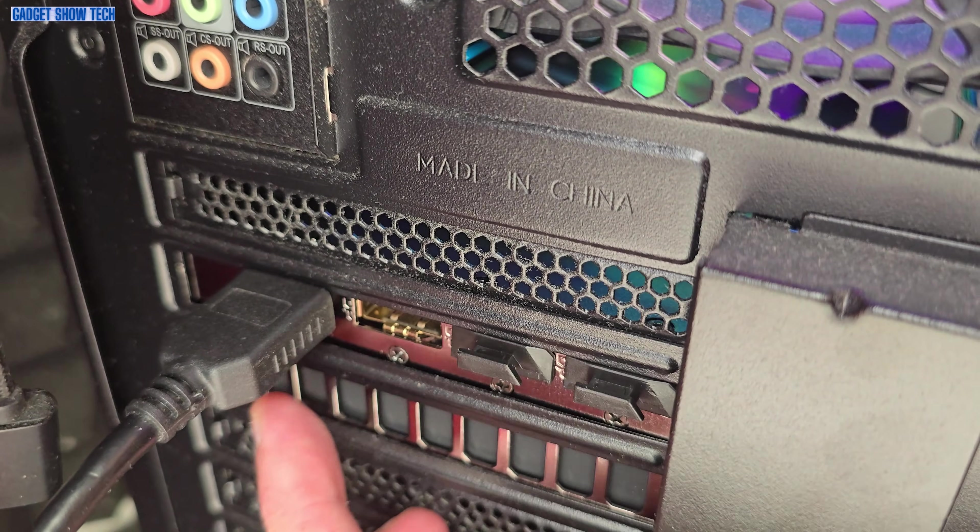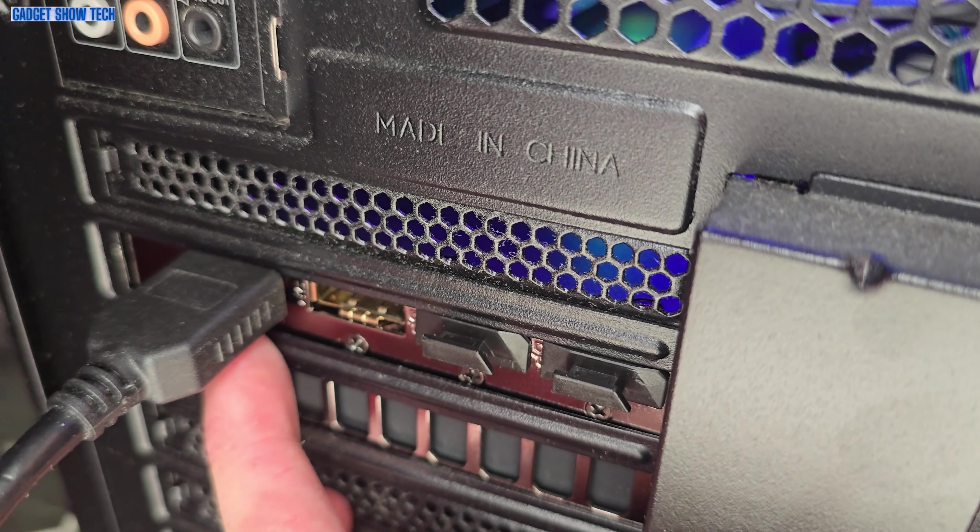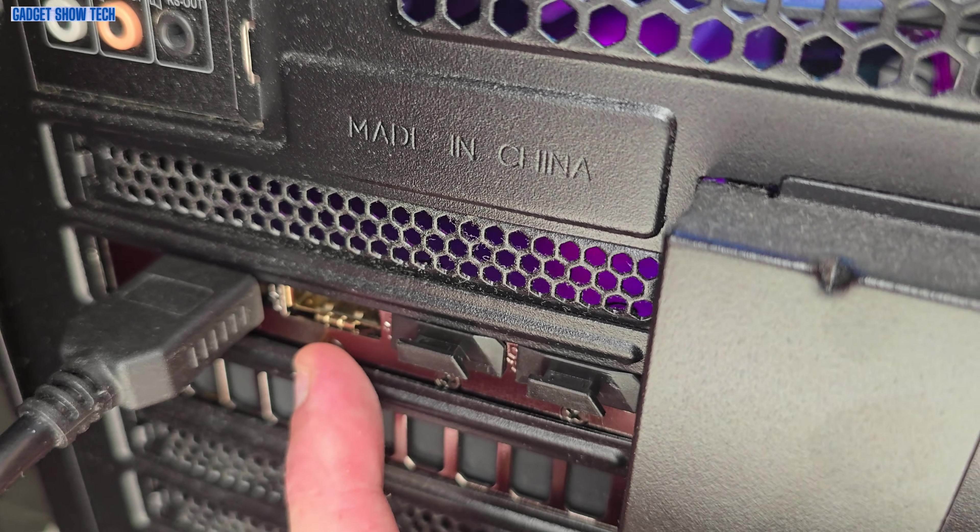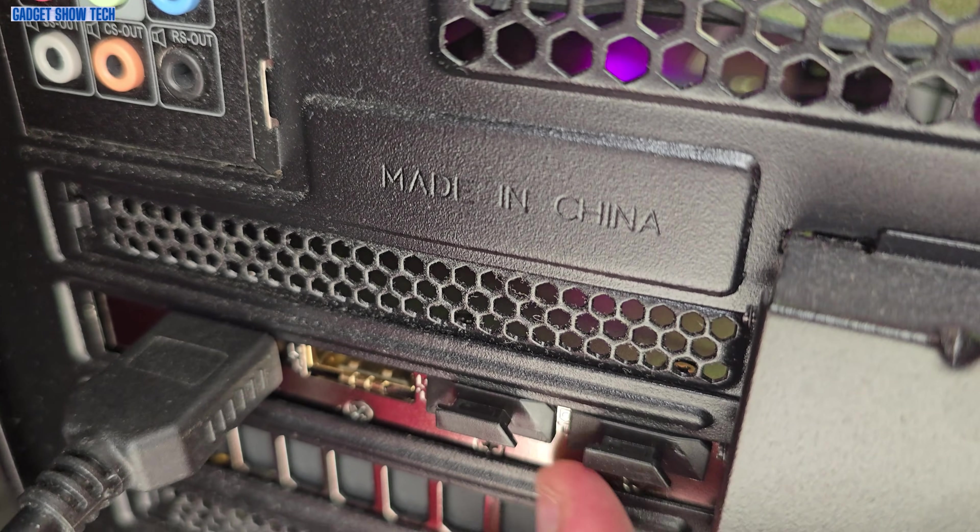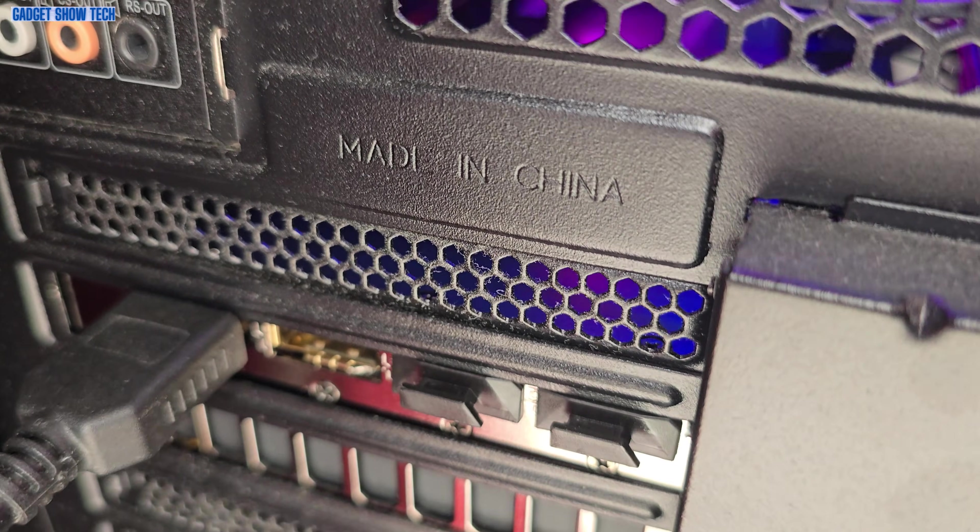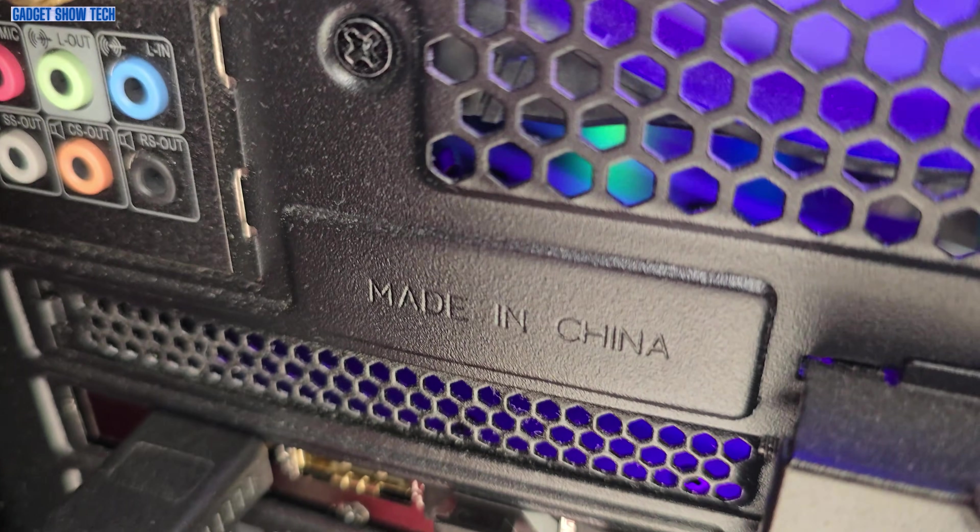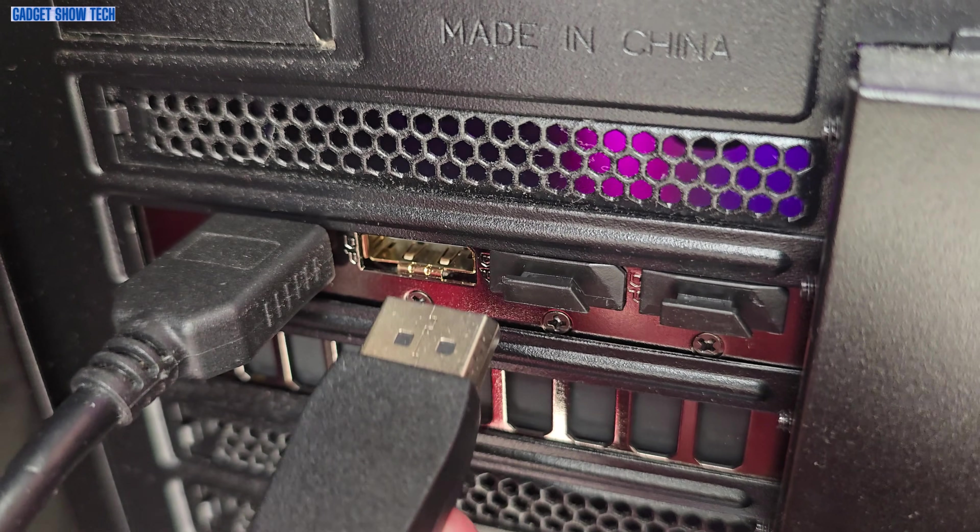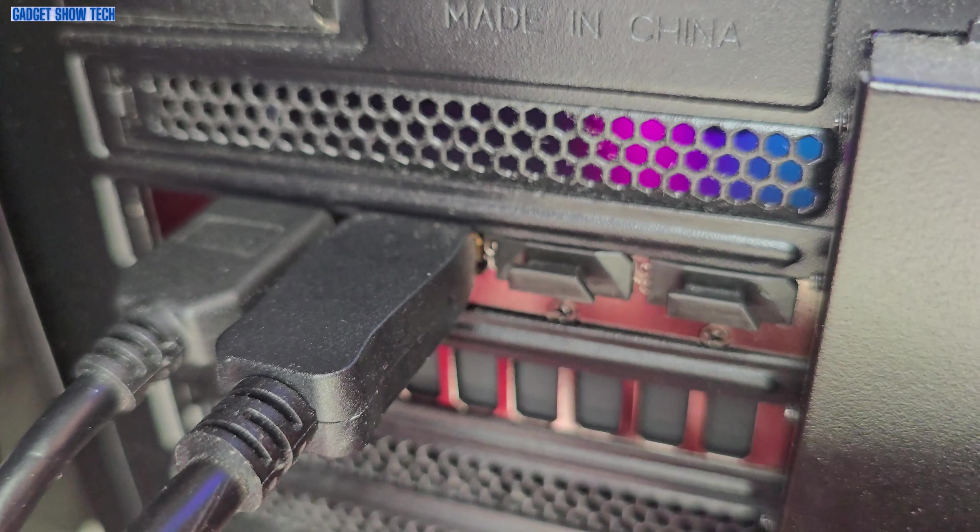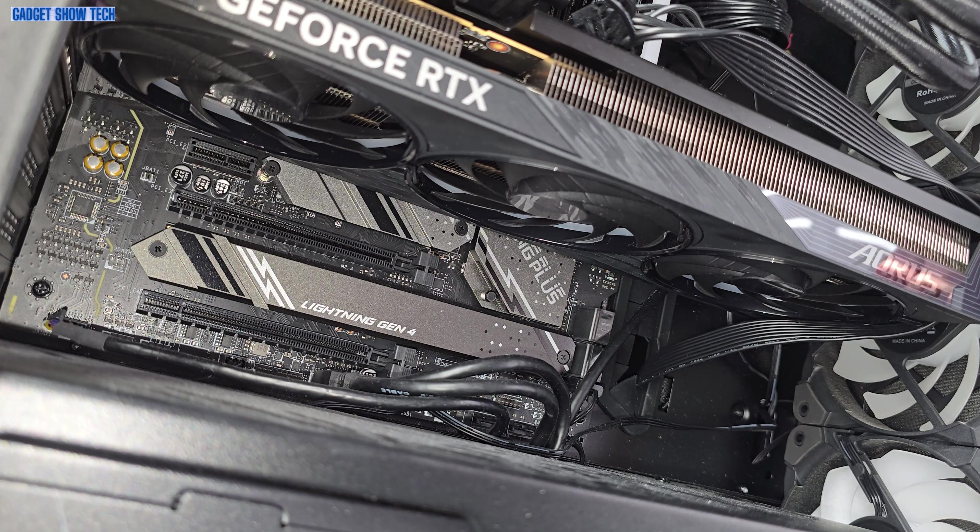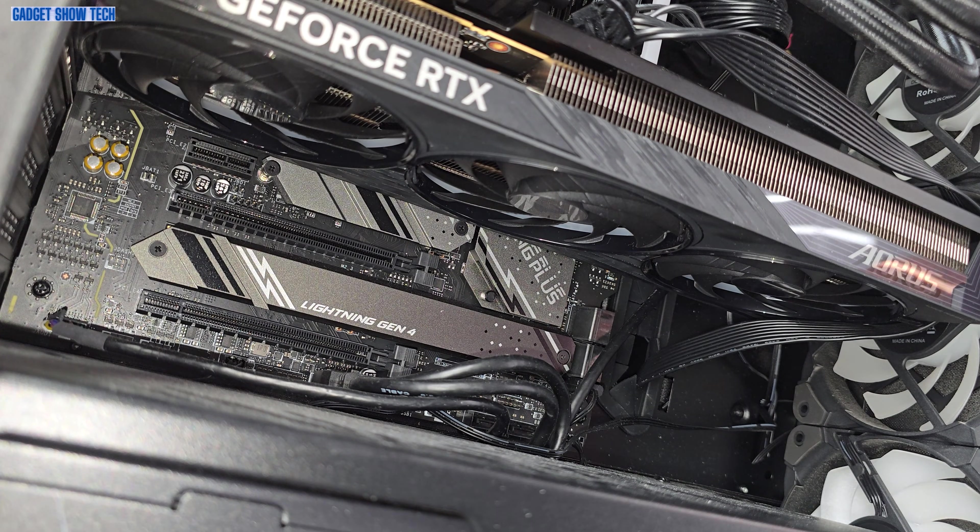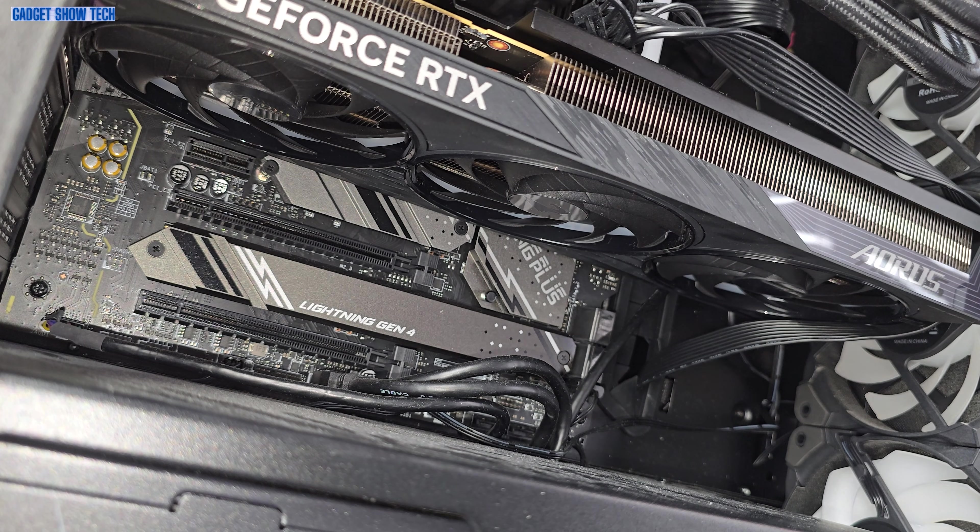These are the connections at the back. First of all we've got a HDMI slot, display port, and then some more display ports. So I'll stick my display port cable in there. All I need to do now is power it up.